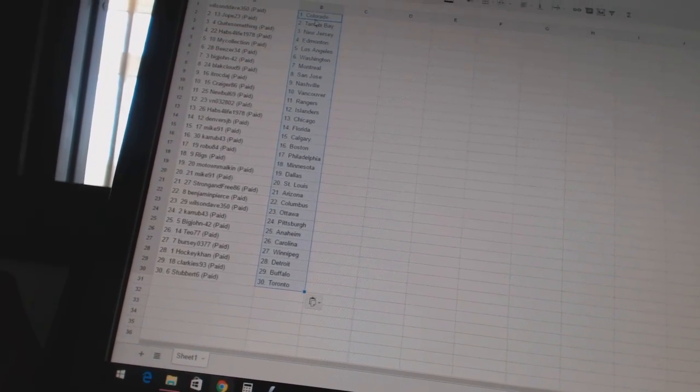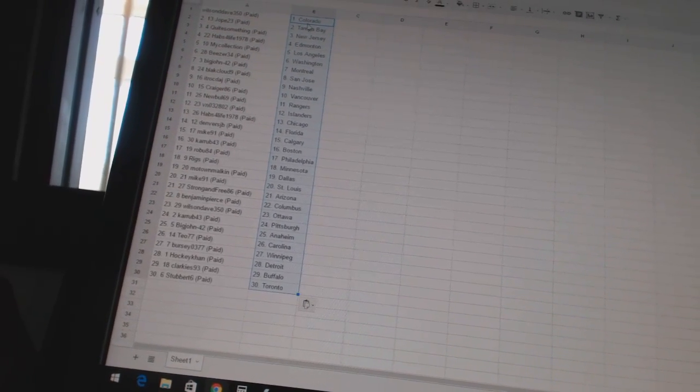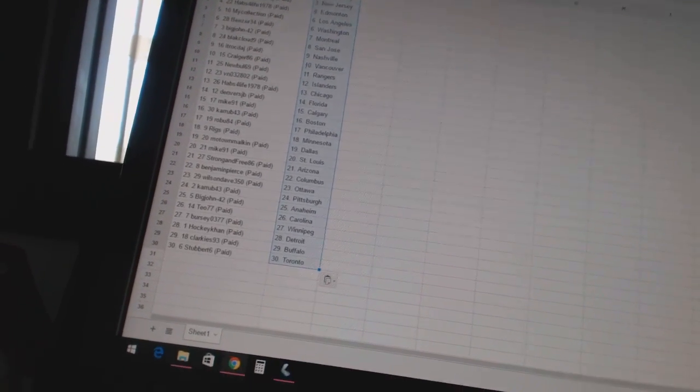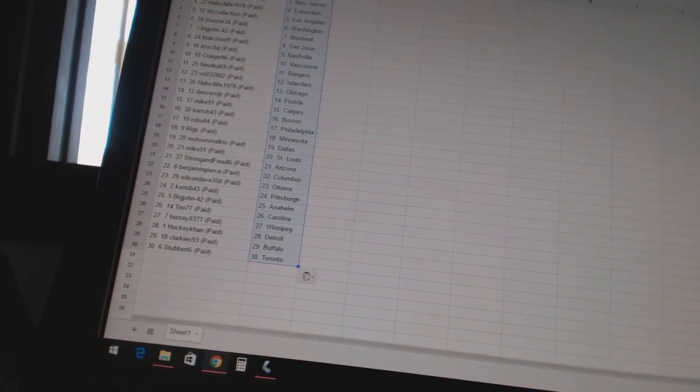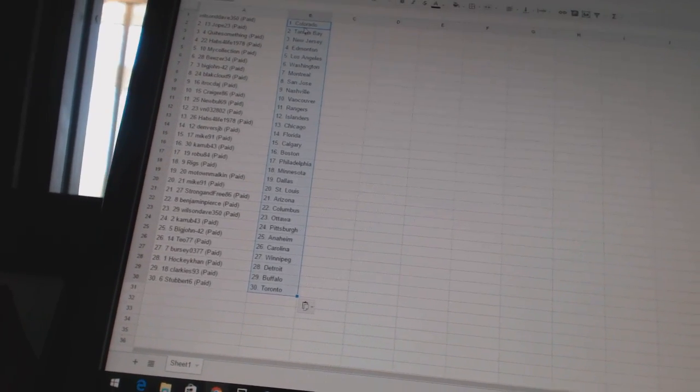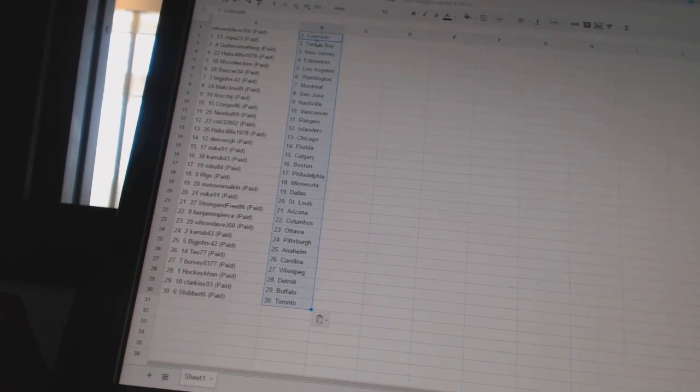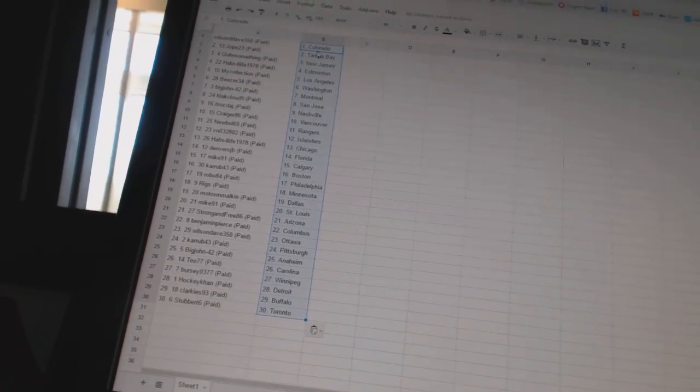Corrupt 43 as Pittsburgh, Big John 42 as Anaheim, Teal 77 as Carolina, Bercio 377 as Winnipeg, HockeyCon as Detroit, Clarkies 93 as Buffalo, and Stubert 6 as Toronto.